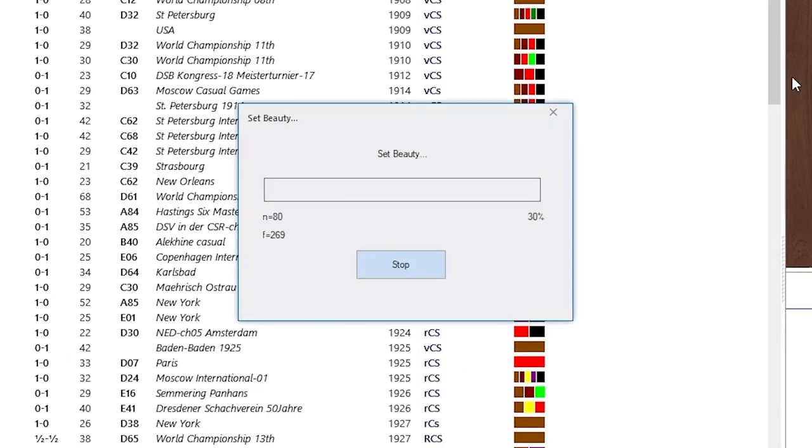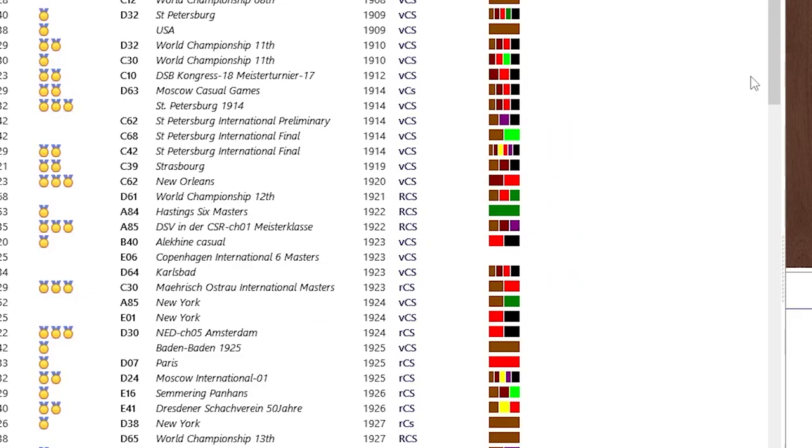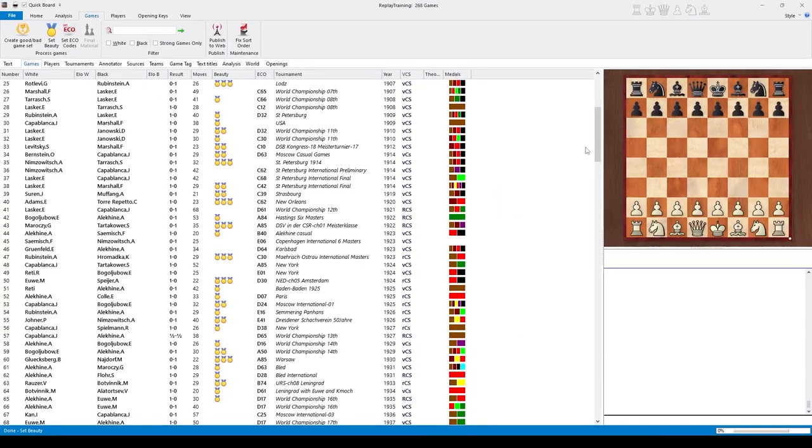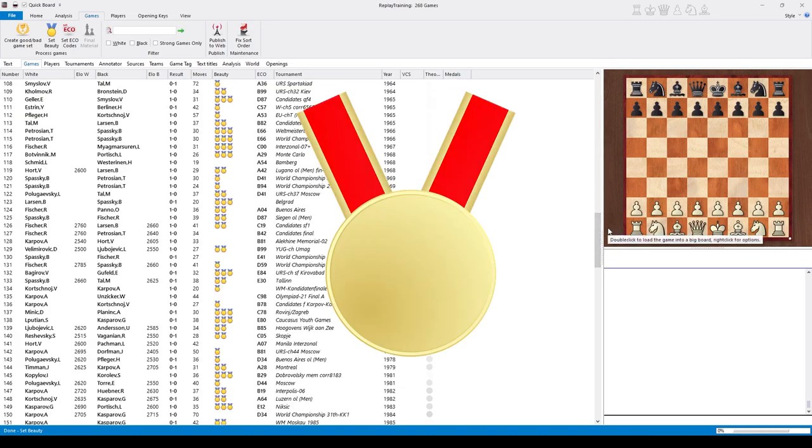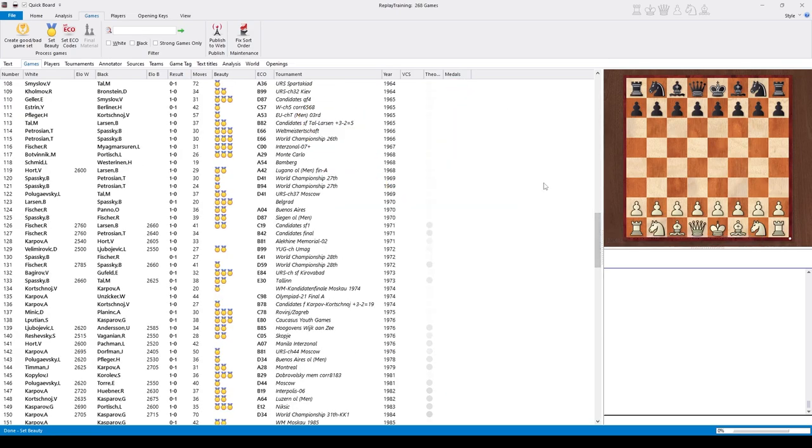It takes a few seconds with this small database. And now every game of the database gets between 0 and 4 medals, denoting its degree of beauty. If a game doesn't have any medal at all, it doesn't mean that it's a boring game.